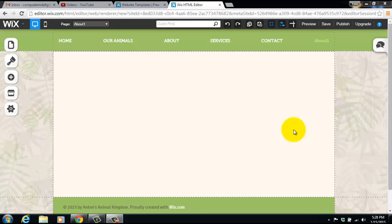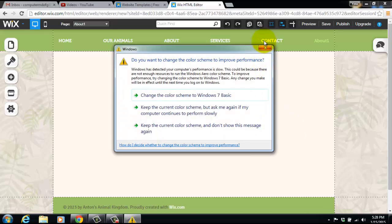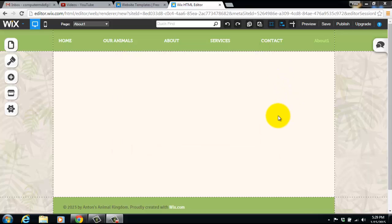What's up guys, ComputerMDofGilbert here and today is our next video in our Wix tutorial series. I am going to be uploading a Wix tutorial every single day and there are 35 videos in my queue. Hopefully I can help you build your first website in Wix. Let's get started into today's video, which is how to add and organize a gallery in Wix.